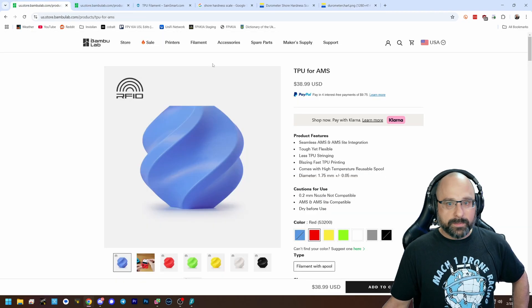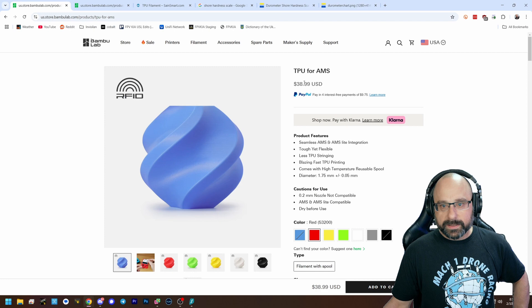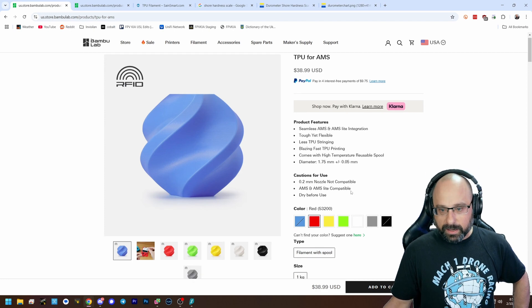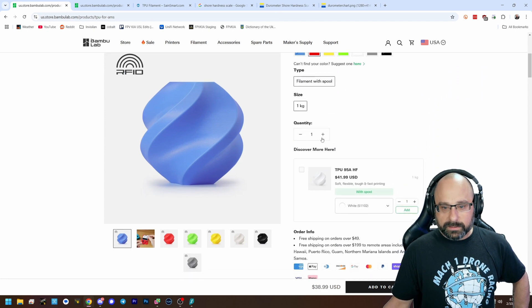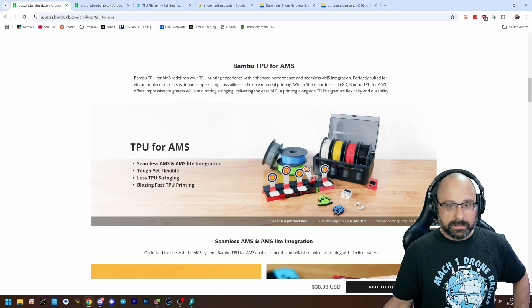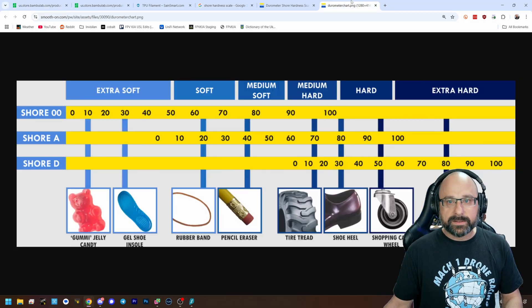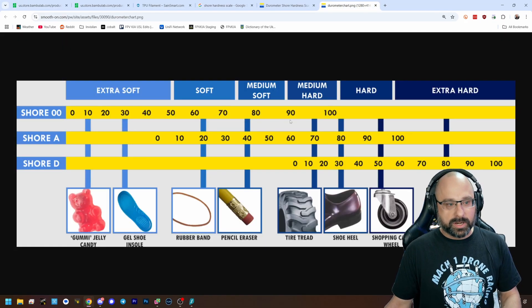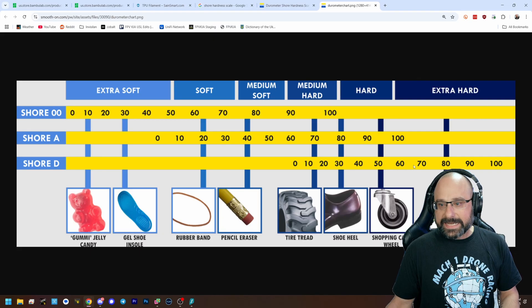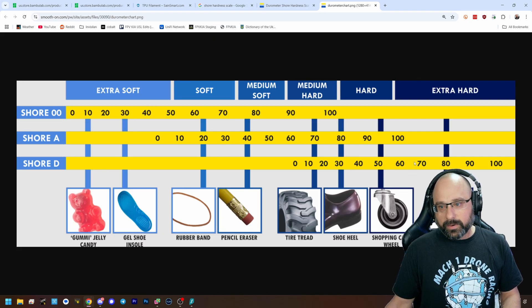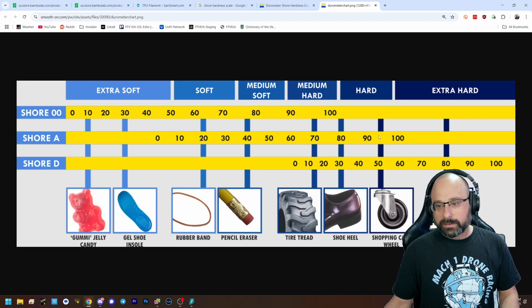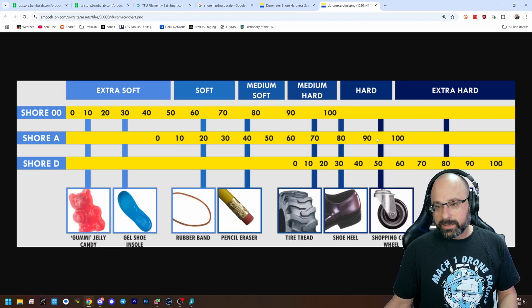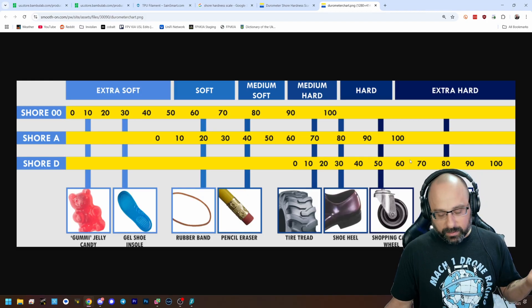The bamboo TPU for AMS has a shore hardness of 68D. Where is that on the chart? 68D is here. The bamboo TPU for AMS is significantly harder than 95A. Okay? Significantly hard. And it has to be.